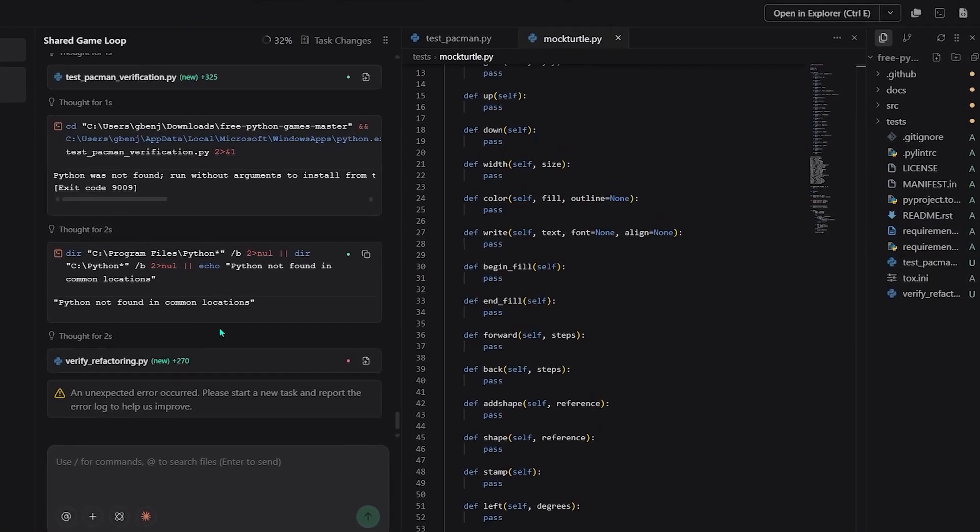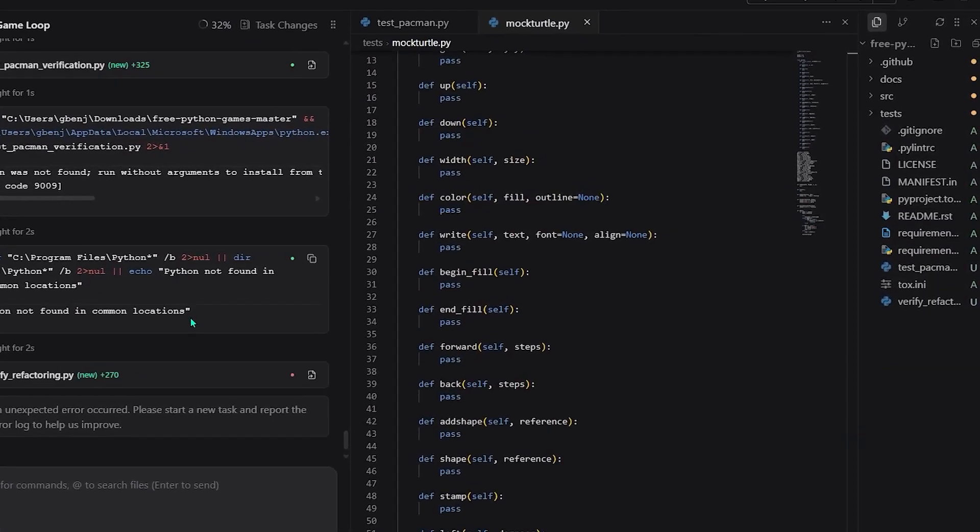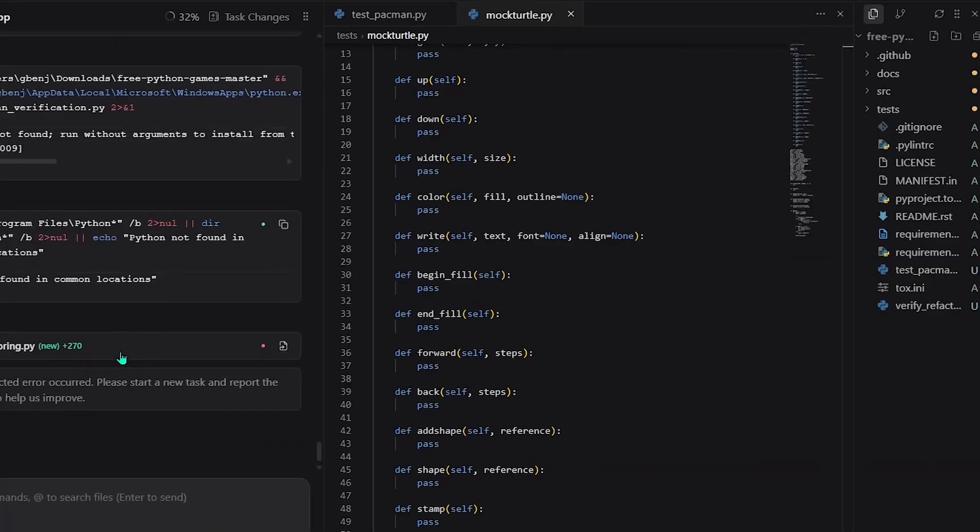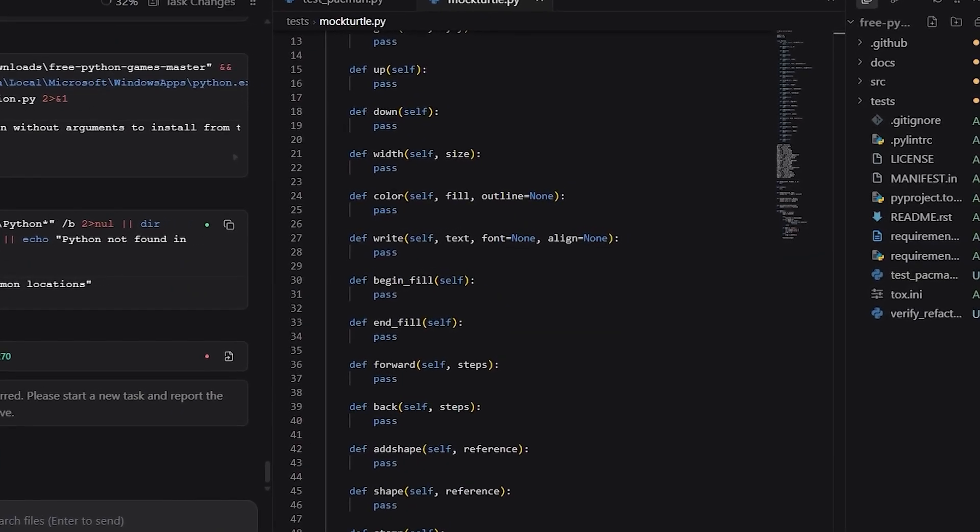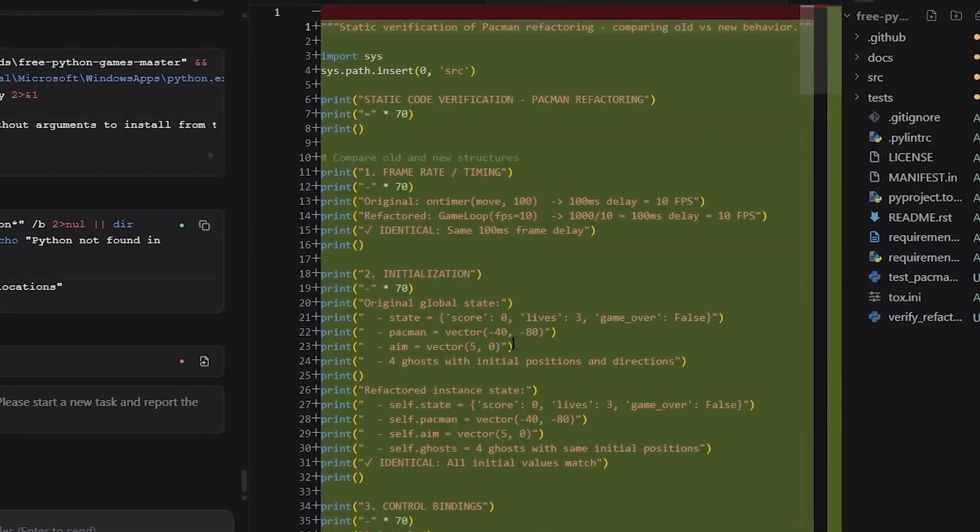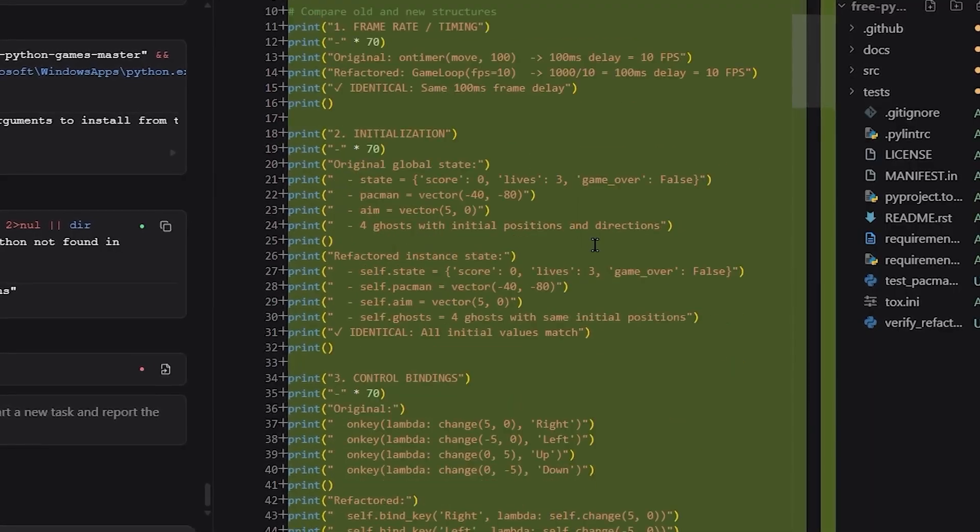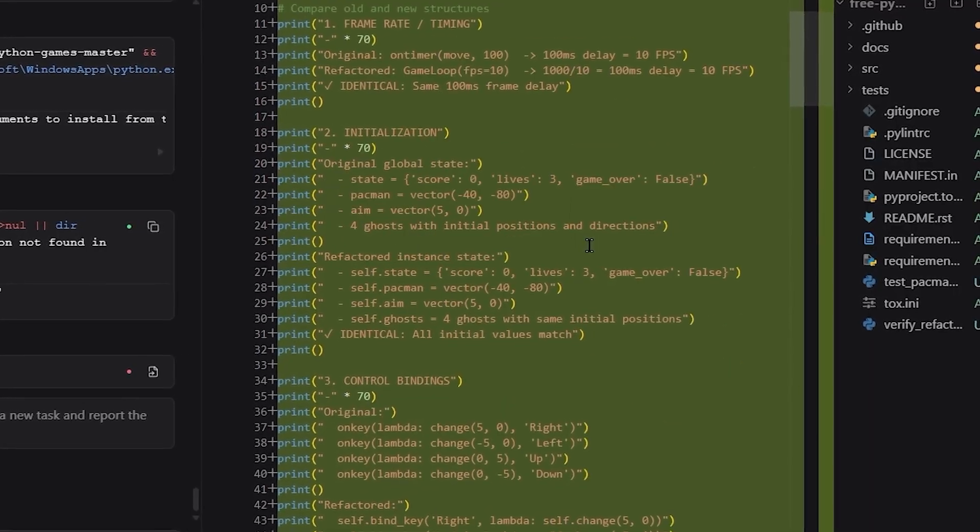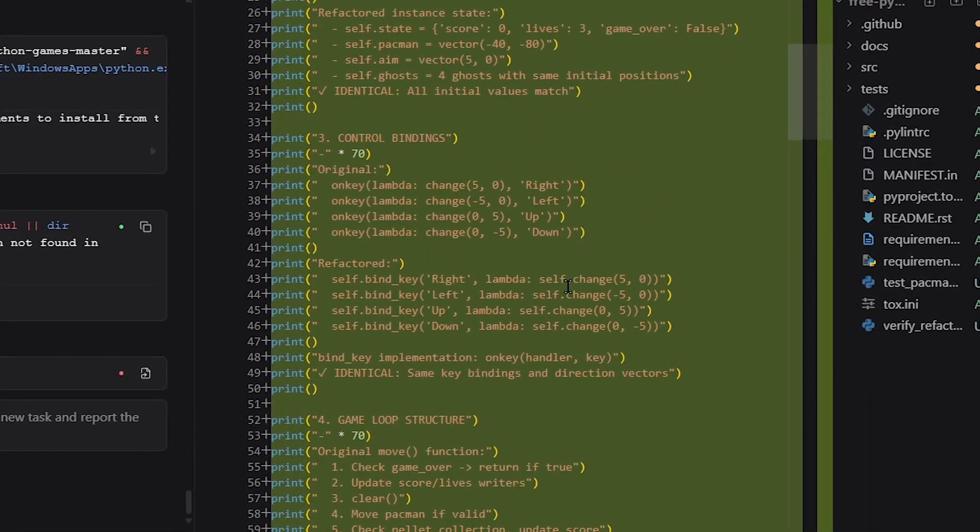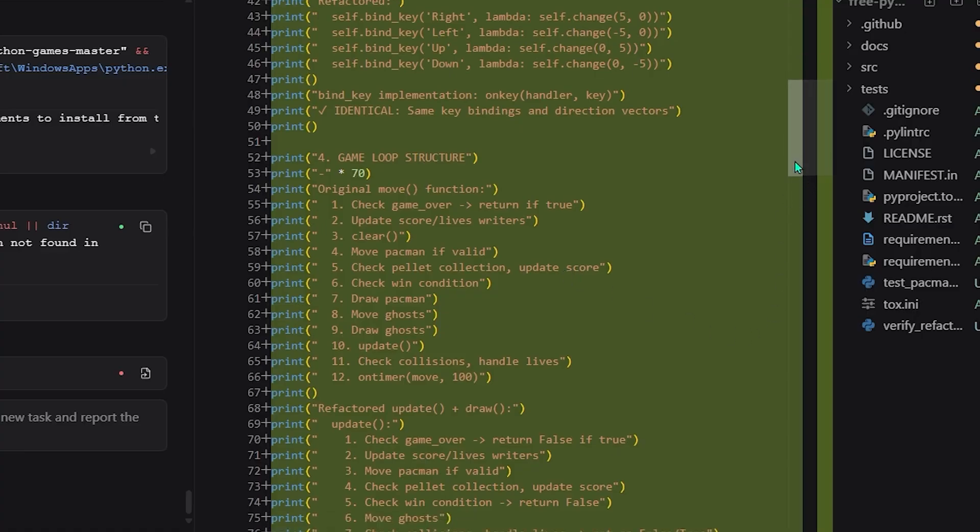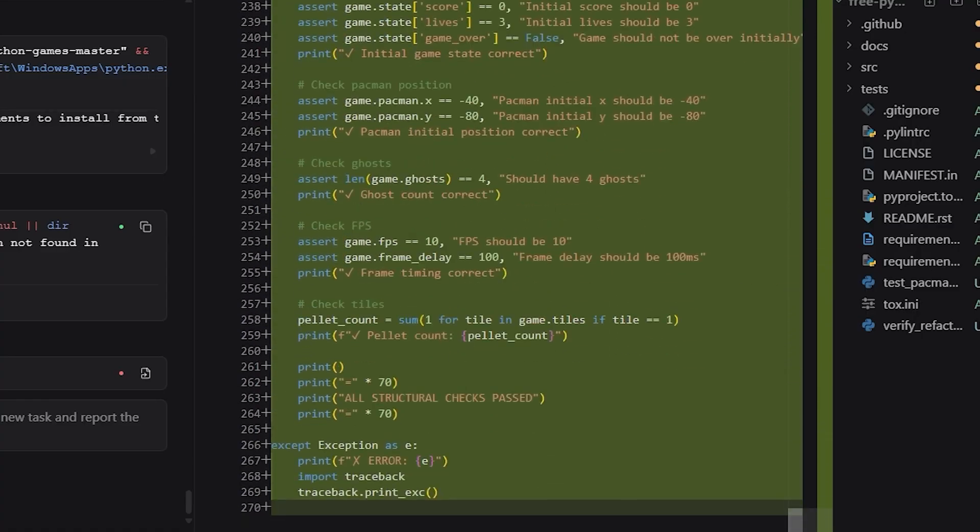Snake and the other games remain exactly as they were after the earlier improvements. No shared files are modified. No unintended changes leak across projects. By the end, only Pac-Man has changed. Structurally cleaner, easier to extend, and safer to evolve, while the rest of the code base stays stable.